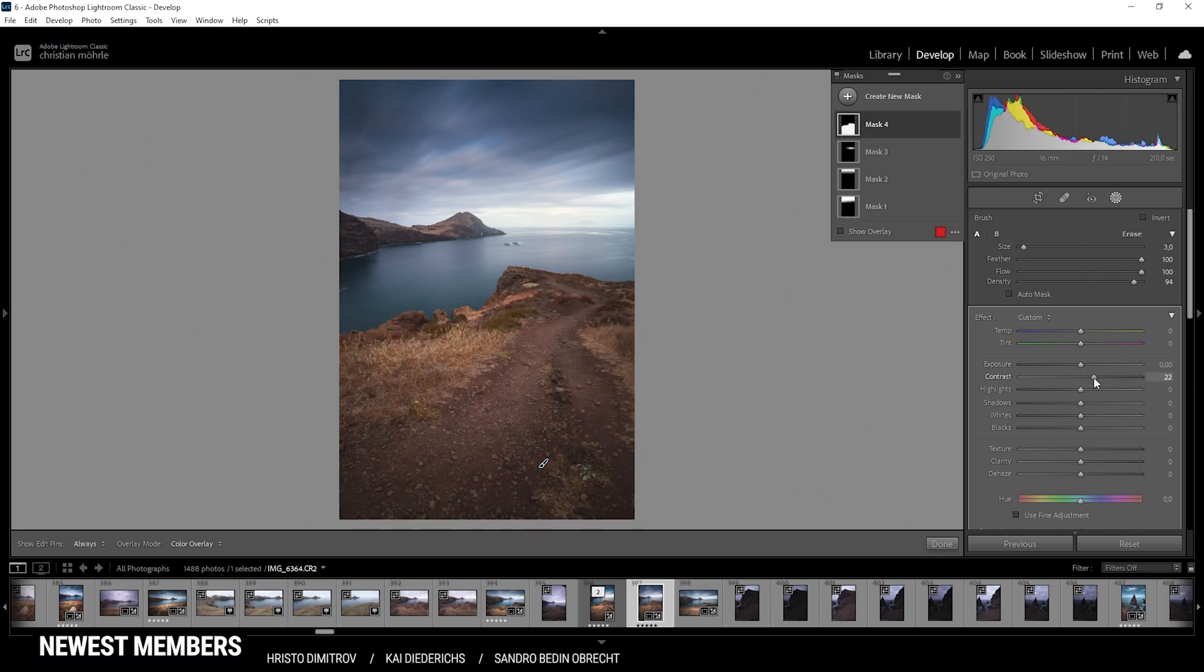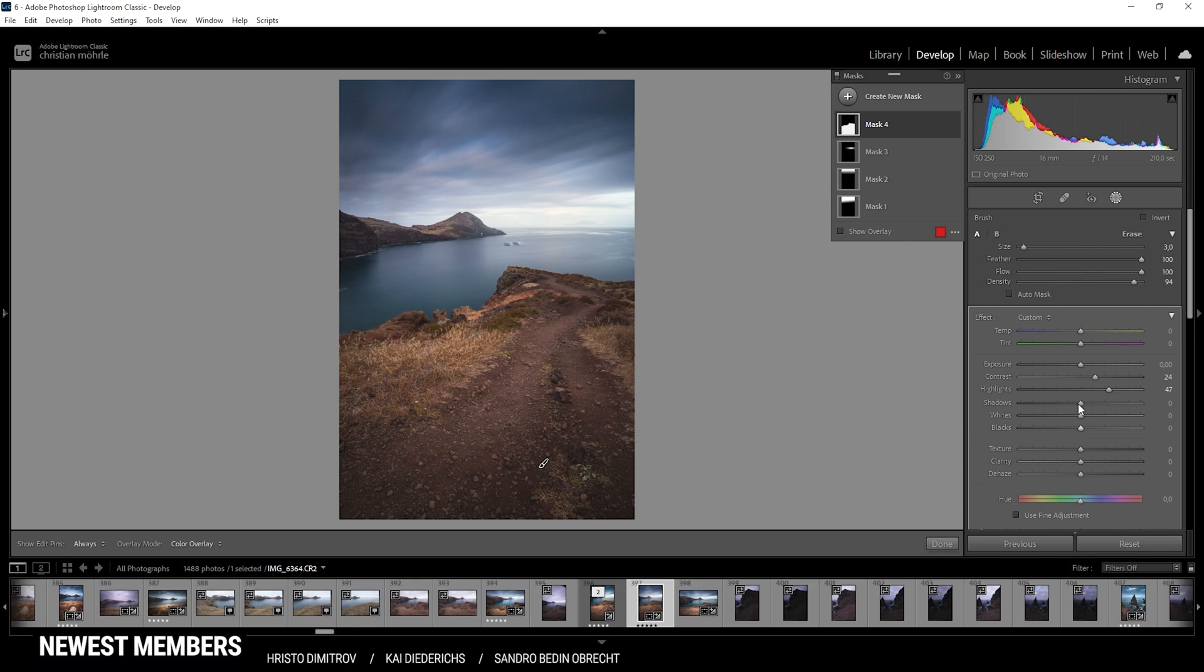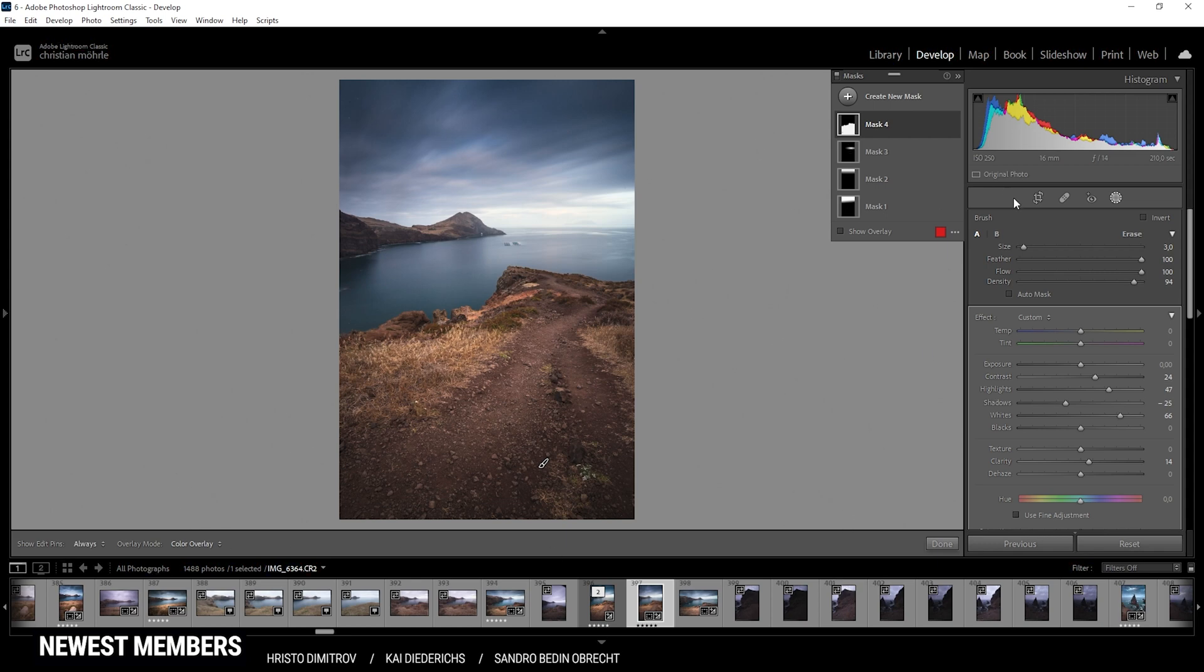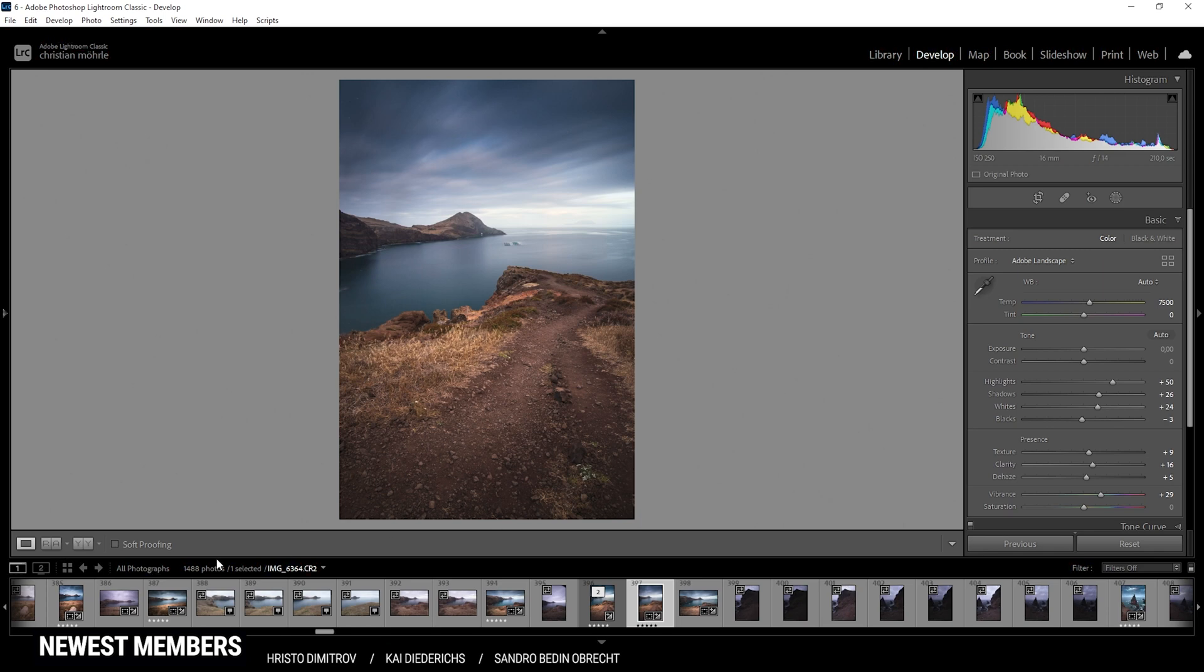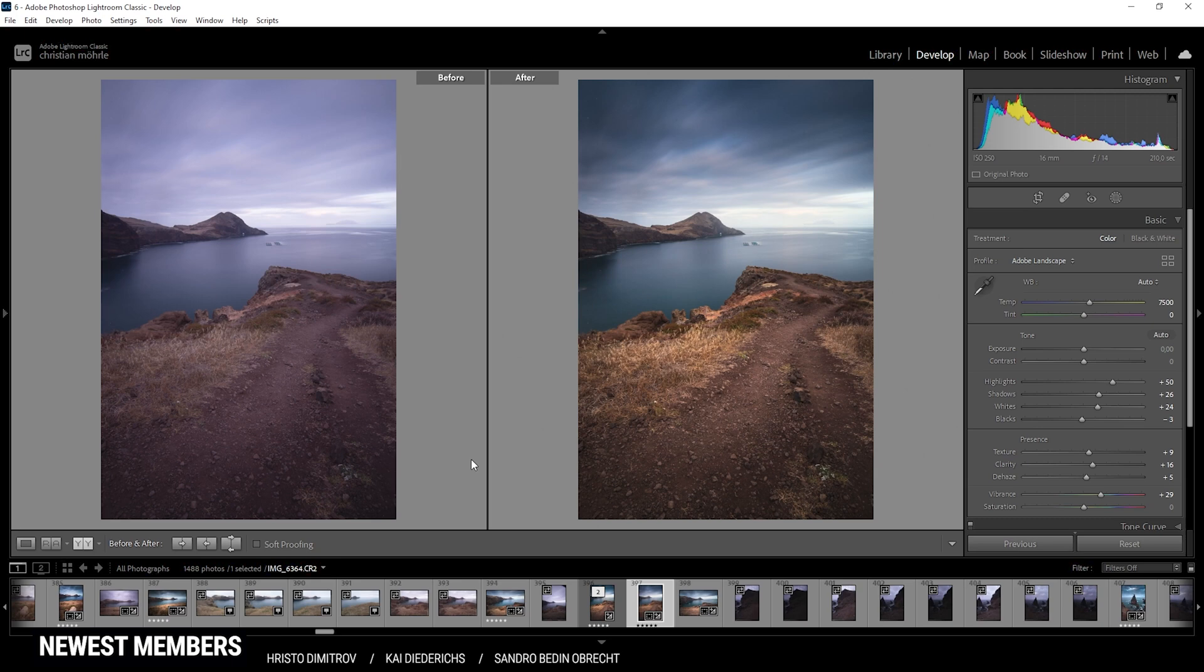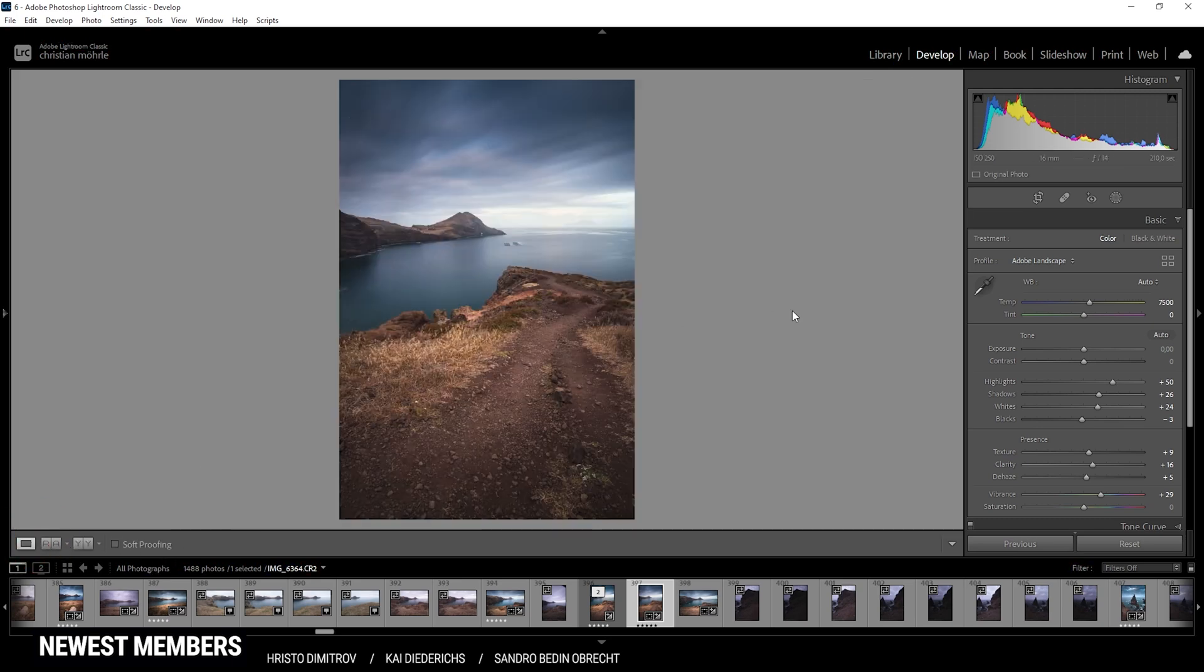And in here, let's bring up the contrast. I also want to bring up the highlights, drop the shadows, increase the whites, and then add some clarity. Just like that, perfect. Now the foreground looks super interesting as well as the rest of the image. I think we can take a quick look at the before and after comparison. Looking much better, especially the sky part. So with that being done, I think we can continue doing some local adjustments.